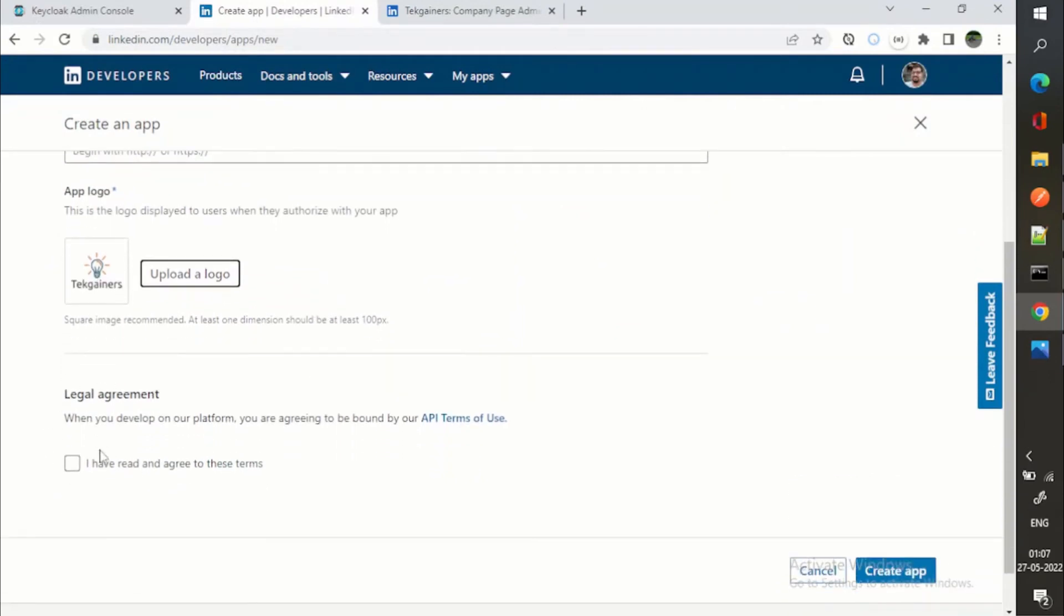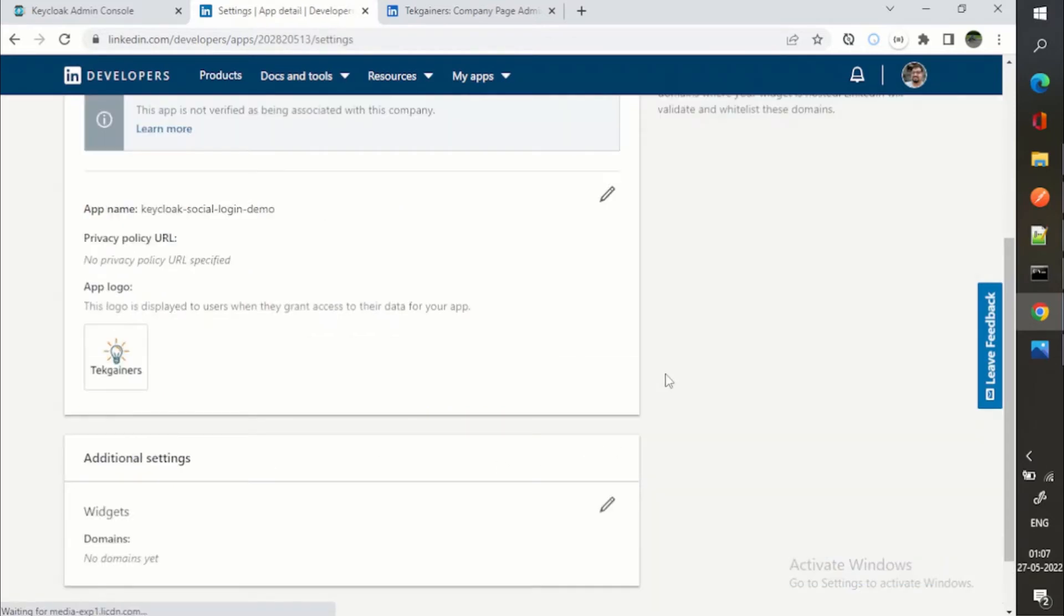And legal agreement. You can read this API terms of use and then you will say I have read and agree, create app.